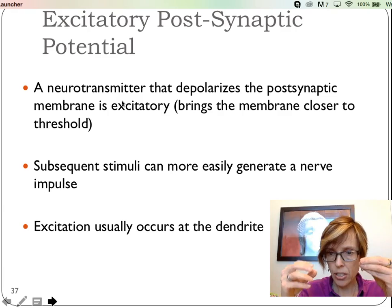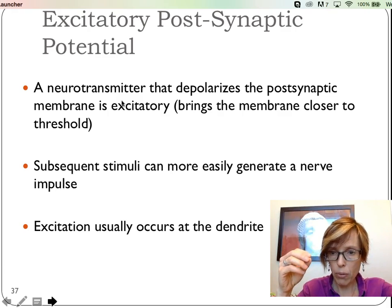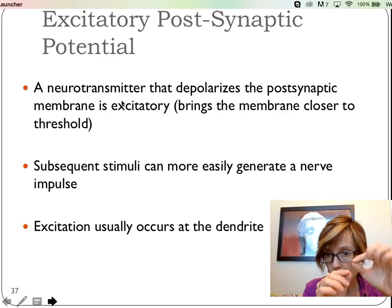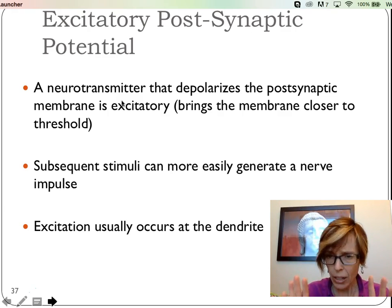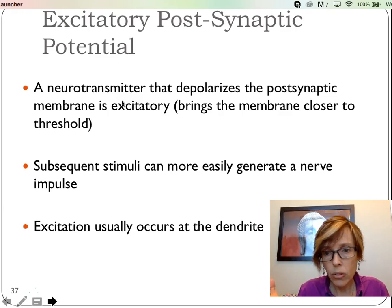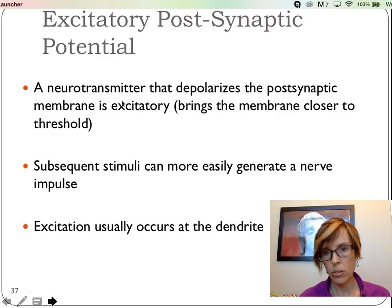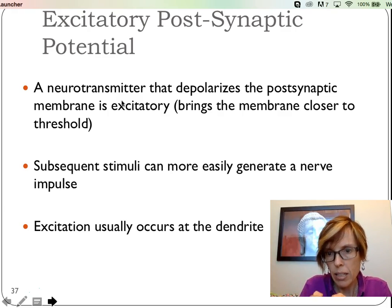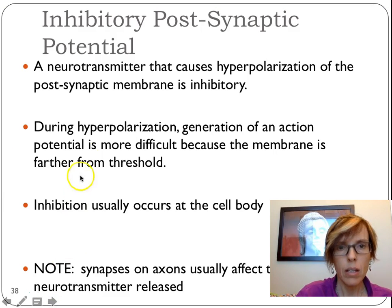Usually where we see these excitatory connections is when the axon of one neuron contacts the dendrites of the postsynaptic neuron — that connection implies it's going to be an excitatory signal. It's sort of like no matter what car we get into, we assume the gas is to the right. We can assume that depending on where that connection is, it's going to be excitatory.